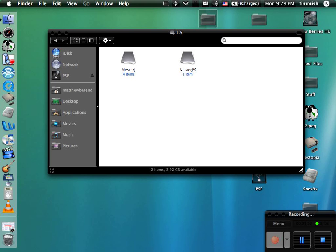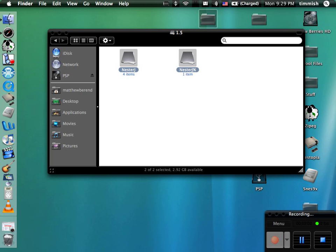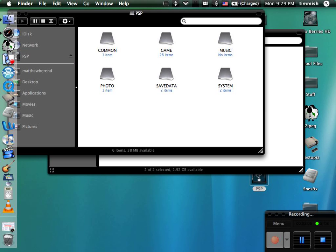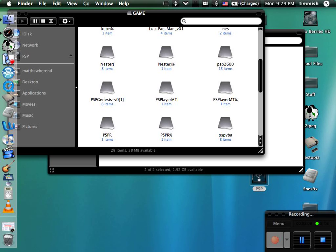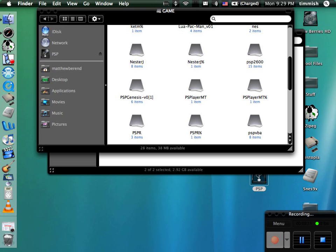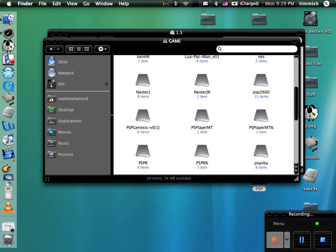Go into 1.5 or 1.0 or whatever you got, and then highlight the folders. Go into PSP on your PSP, the folder, go into game, and then drag them in. I already have them in there.